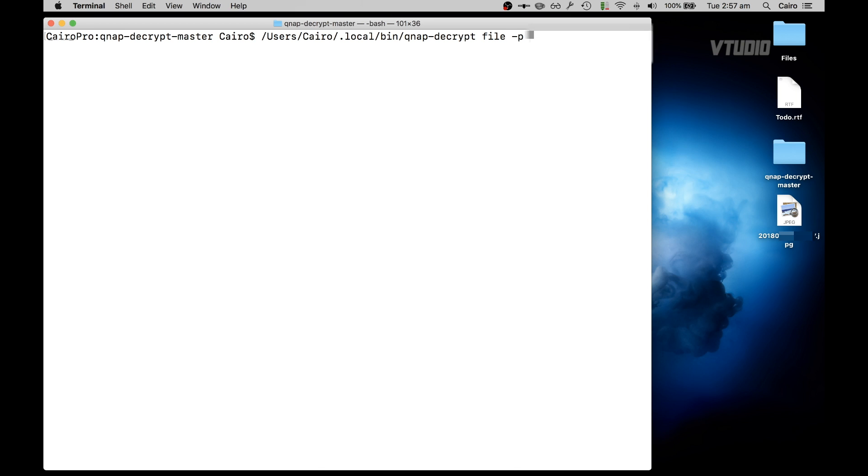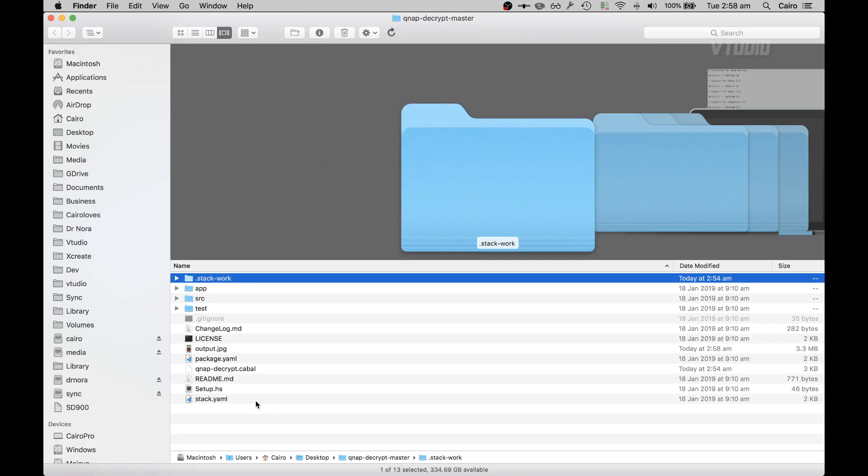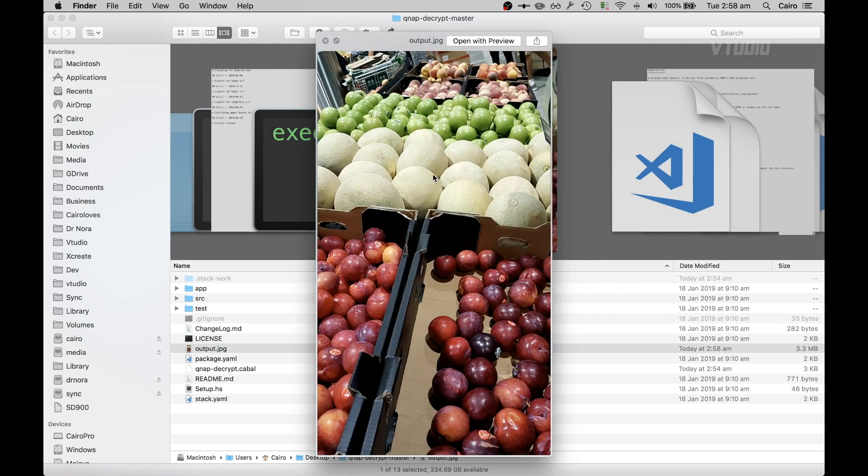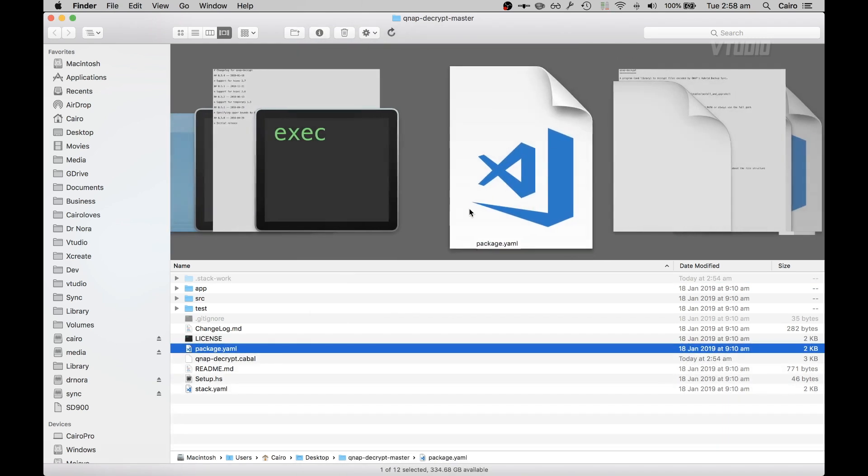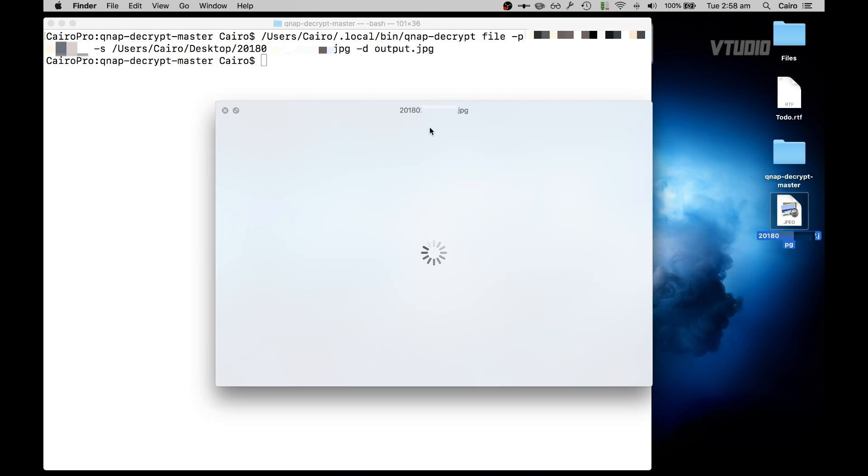Then give it the source file. Now just drag that file in and give it a target file, and it will now generate a file called output and it will show you the image that was encrypted. So previously nothing would load, and this is the image that was previously encrypted.